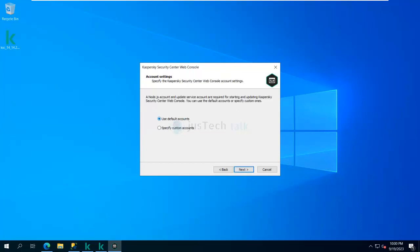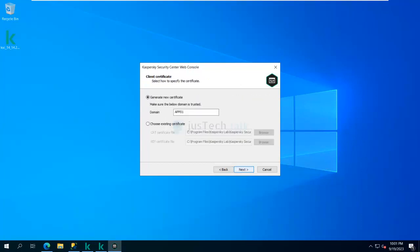Now it asks to specify Kaspersky Security Center Web Console account settings. A Node.js account and an Update Service account are required for starting and updating the web console. You can use the default accounts or specify custom ones — I'm going to go with the default accounts.